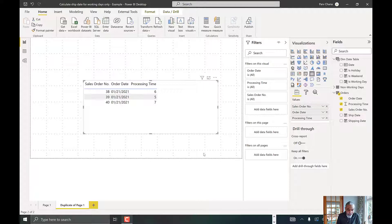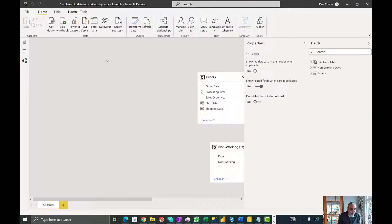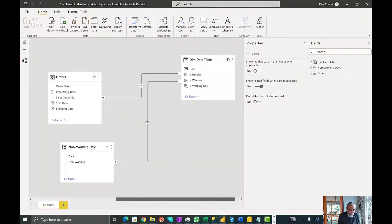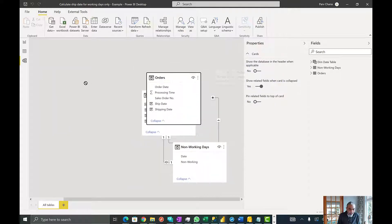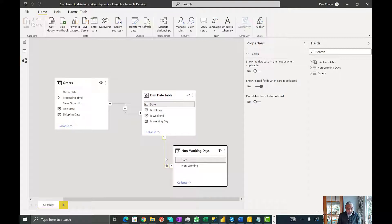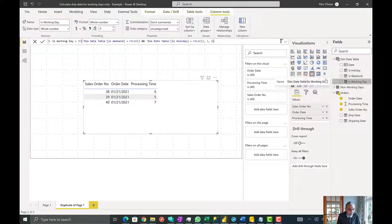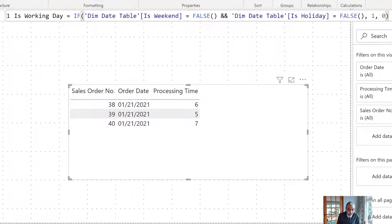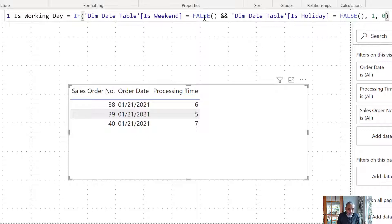Here is the Power BI file the user provided. Quickly going over the model: we have a date table connected to the orders, and a non-working days one-to-one relationship flagging non-working days. The user has already calculated the is-working-day flag — if the day is not a weekend and not a holiday, it is flagged as 1, otherwise 0.